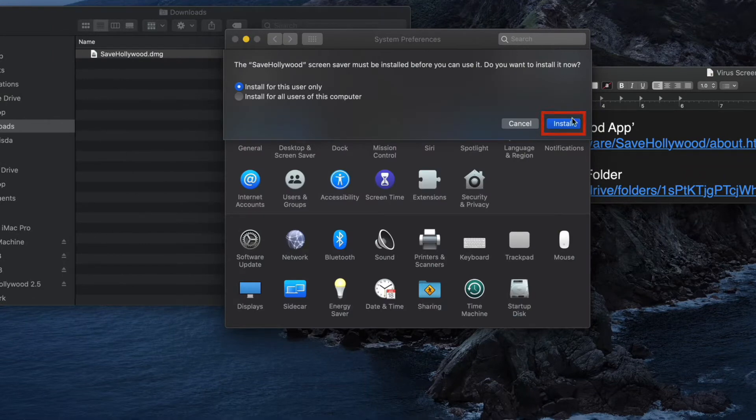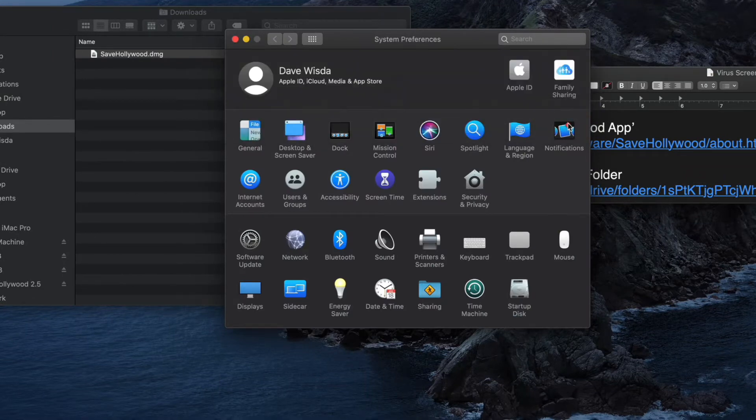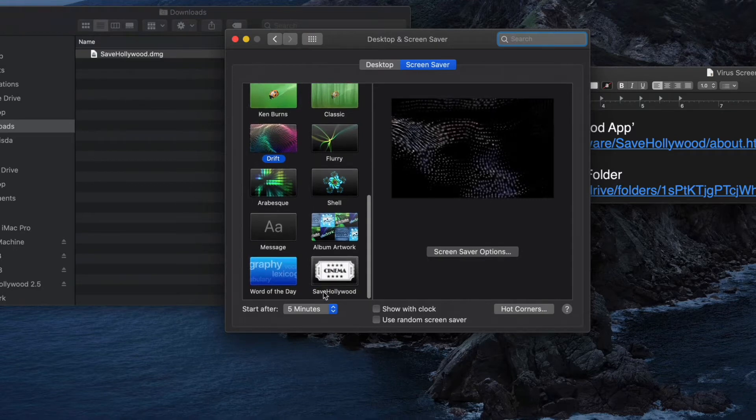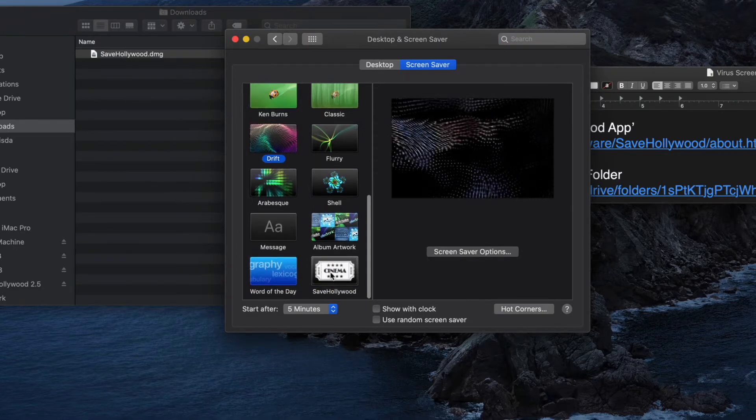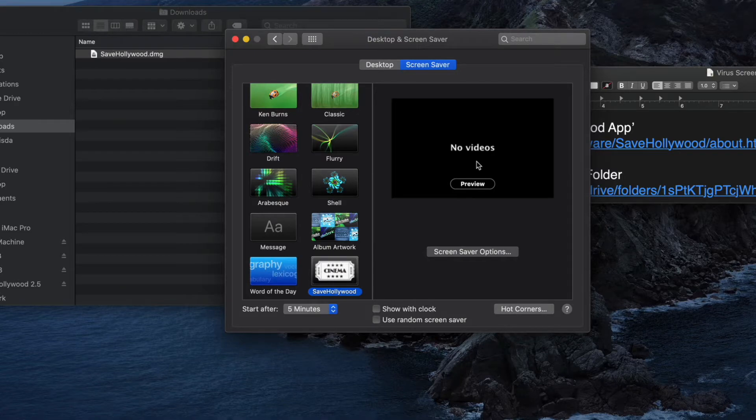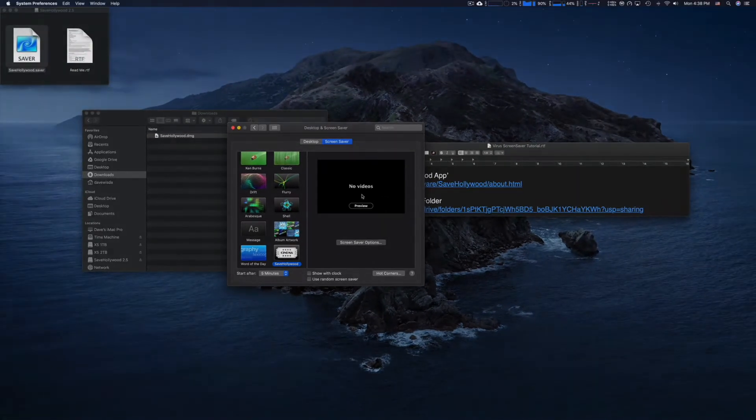Go ahead and install it. It is installed. Screensaver pop-up came automatically. There's no videos in there. Let's get some videos.